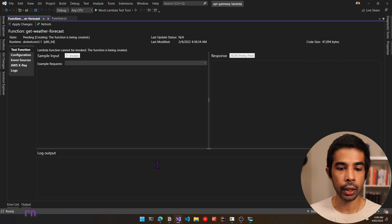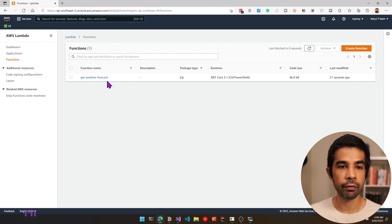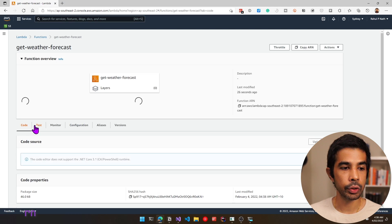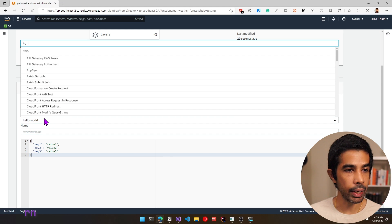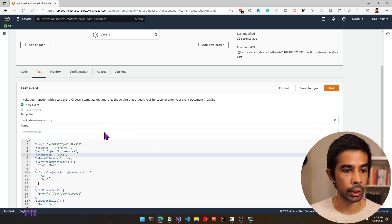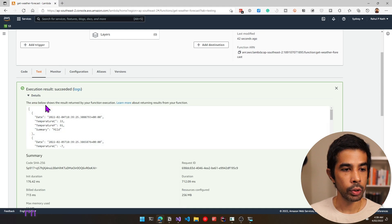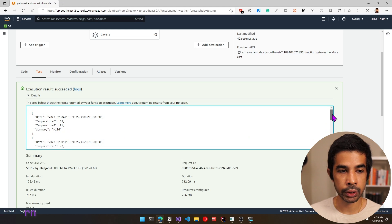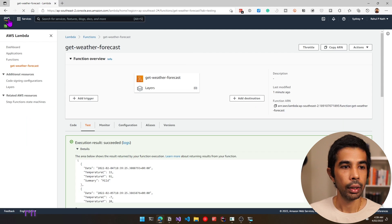This is successfully deployed. You can invoke the function right from here or navigate to the AWS portal. Go to Lambda and you can see the function we just deployed. Click into it, choose test, and execute it from here as well. Let's give a dummy request — select the API Gateway AWS proxy template and click test. This sends a test message to our Lambda, returning back the dummy weather forecast information as JSON logged to the console.